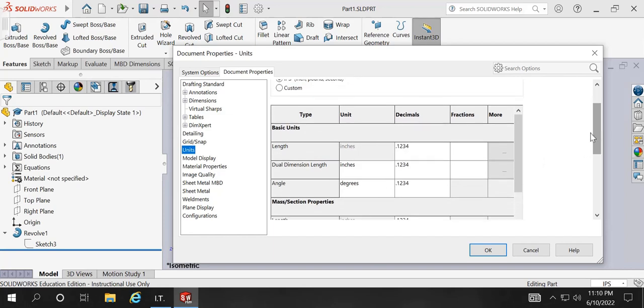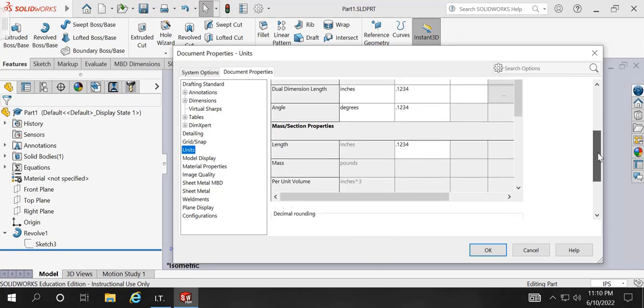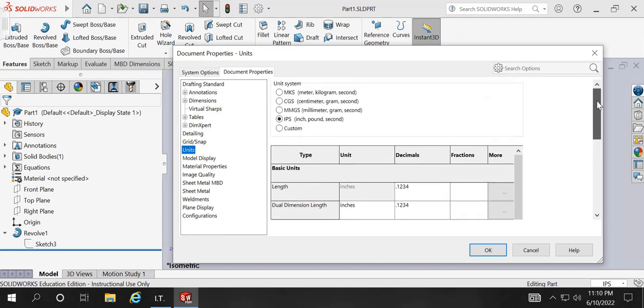For me, by default, it's 0.1234, which is four decimal places for all of the parameters, including length. But it's really important to make sure that whenever you open a new window, it is likely that you will have two decimal places and by default, the unit system will be mmgs, which is millimeter, gram, and seconds.